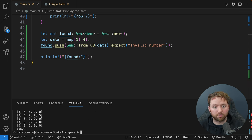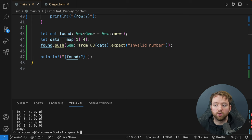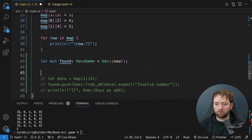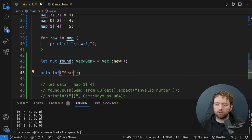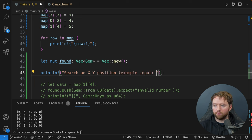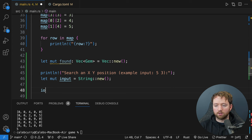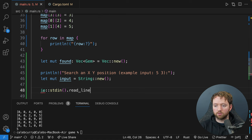Now let's figure out if they found a gem. We say 'map[x as usize][y as usize]' and then use 'Gem::from_u8(data)' in a match: if 'Some(gem)' we bind the gem, and if 'None' we println 'no gem found at that position'. Testing with '1 4' we should get Onyx. Running 'cargo run' then entering '1 4' — we get Onyx. We can also test with '0 0' which says no gem found, and '20 20' gives index out of bounds.